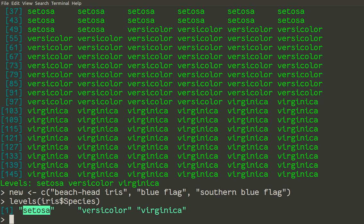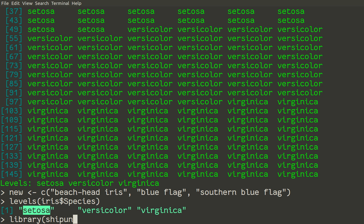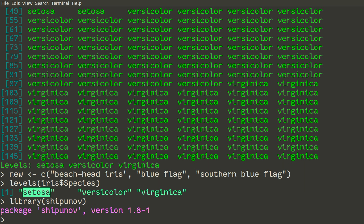So I made a very easy command which is included in my package. So let us start it. Library shipanoff. Again if you don't have this installed, go and install the shipanoff package in a normal way.